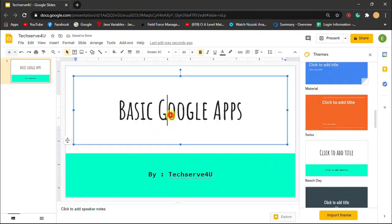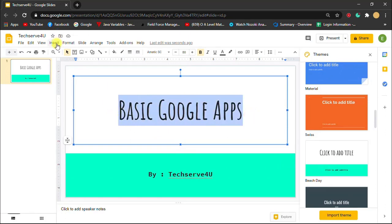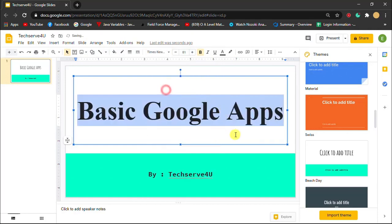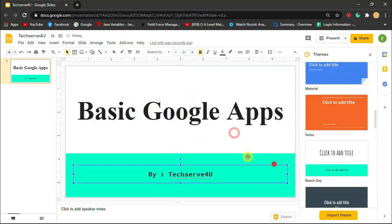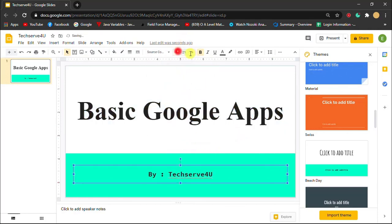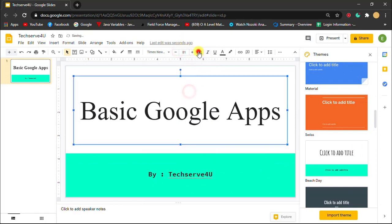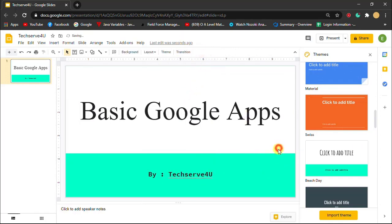And you can also select this and also increase the size. You can also select the font, and you can also decrease this and also increase them. You can make this bold or unbold them. So these are the things and these are the steps you need to follow to change the theme.